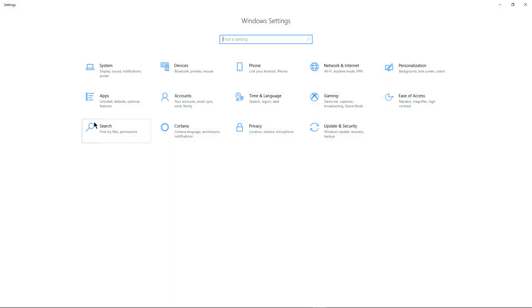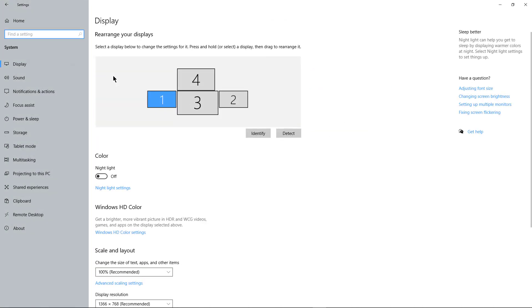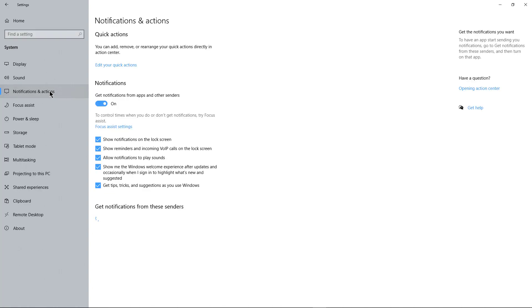Once I'm in Settings, I'm going to click on System. Inside System, I'm going to go to where it says Notifications and Actions.